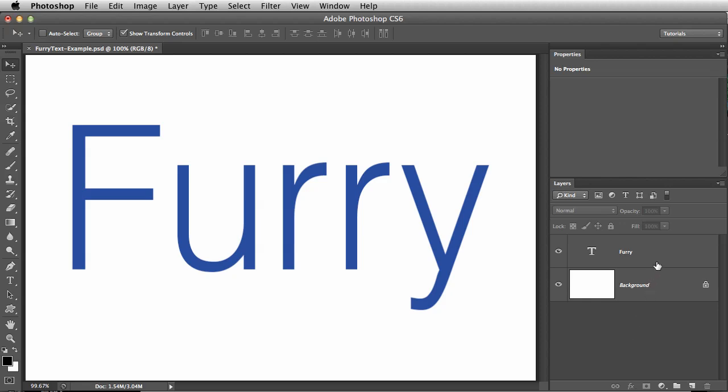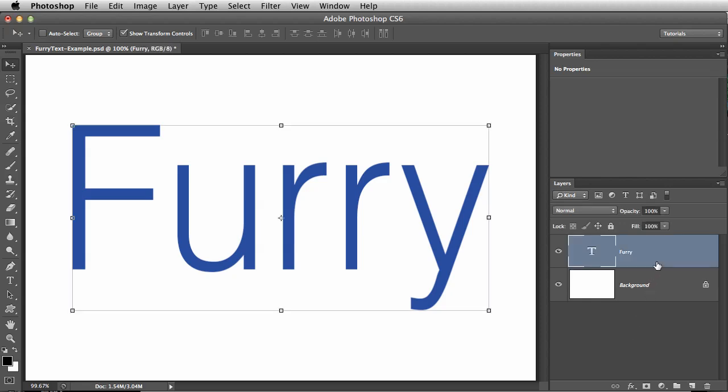Before we make the fur effect, let's talk about fonts. In my experience, fat fonts work better for this type of effect.